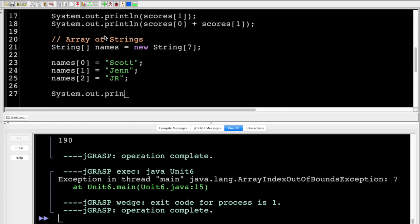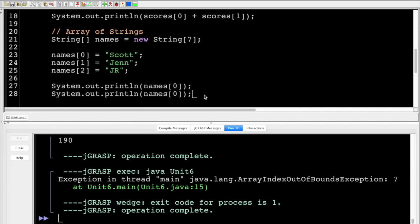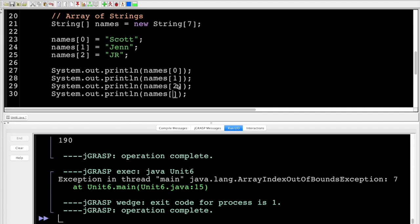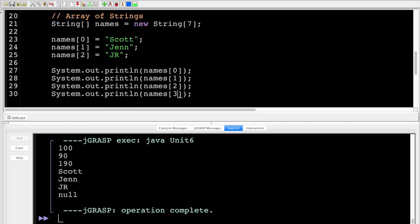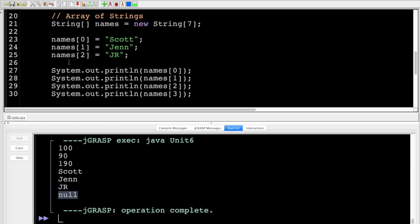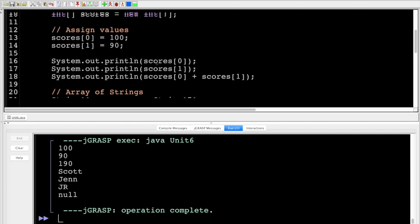I can print these out using System.out.println. Printing names[0] through names[3], you can see Scott, Jen, JR, and null — because we never defined what names[3] was. Just a reminder: we're starting at index zero.